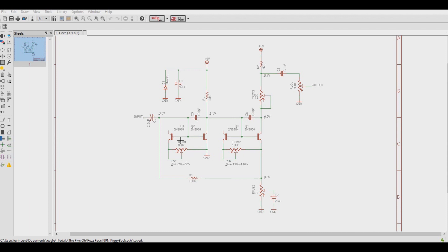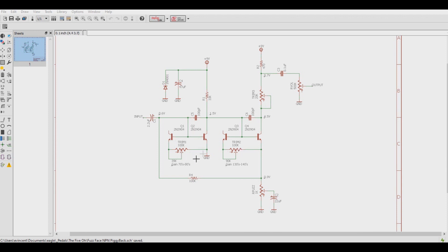The common opinion of gain for old style Fuzz Face circuits is that the first transistor stage is best when it has a gain around 70 to 85 and that the ideal amount for the second stage is somewhere between a gain of 120 to 140. For a more compressed, squishy sound, you can increase the first stage from somewhere between 90 to 120 and the second stage to somewhere between 150 and 190.